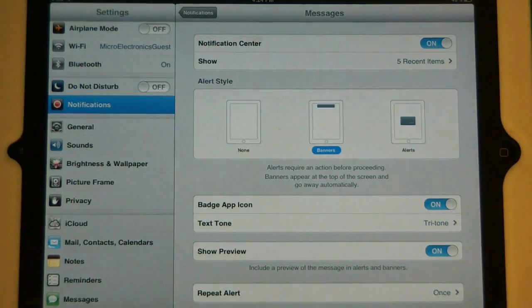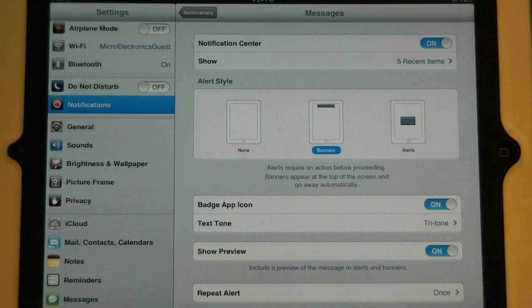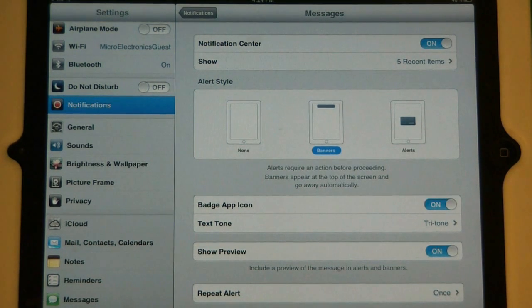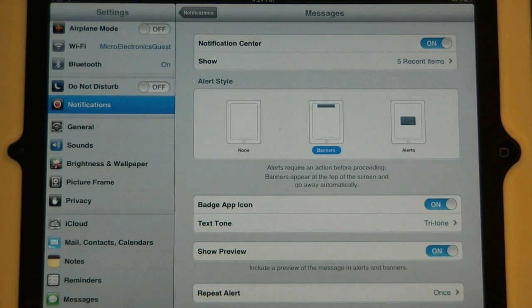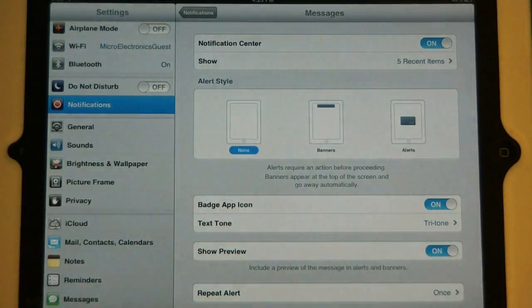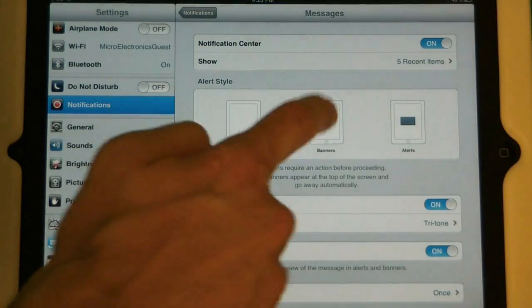The second one is banners. This is a drop down menu off the top of the screen that simply shows you what happened and then will disappear after a second. Or you can turn that off completely by touching none.